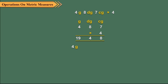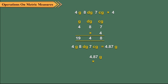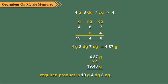So, 4 gram, 8 decigrams and 7 centigrams is equal to 4.87 gram. Then we multiply 4.87 gram by 4 to get the product as 19.48 grams.